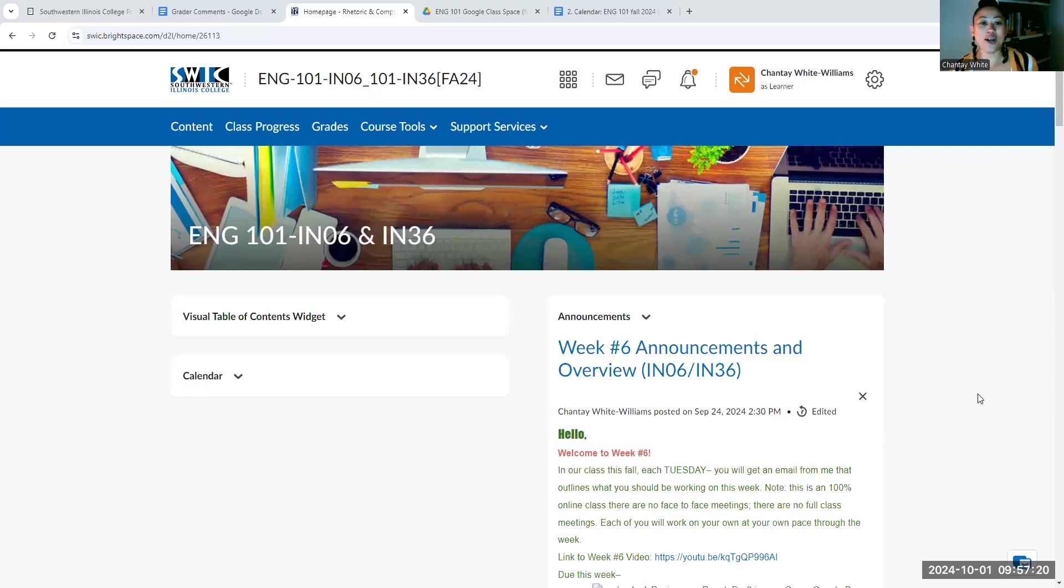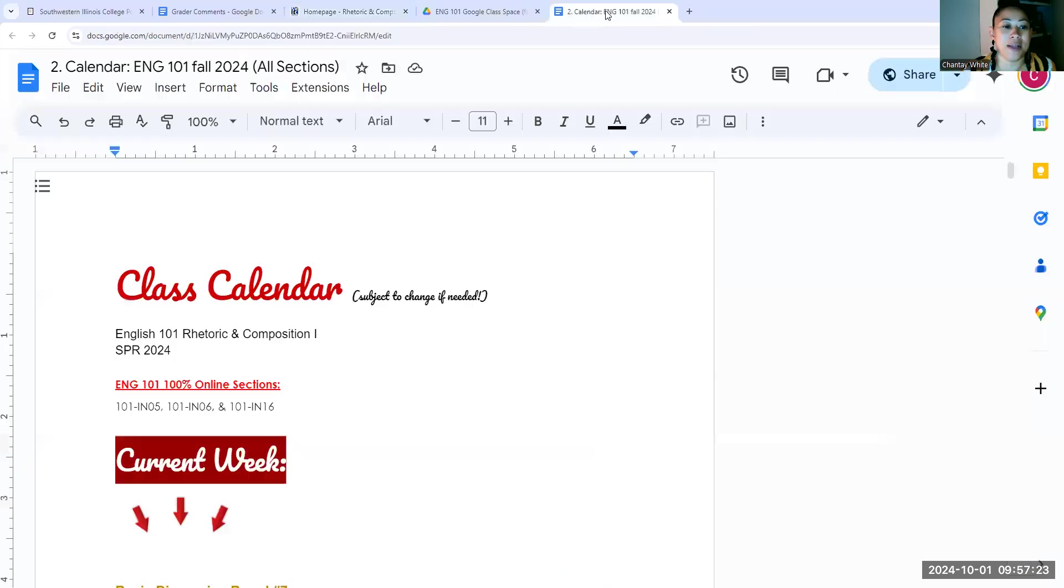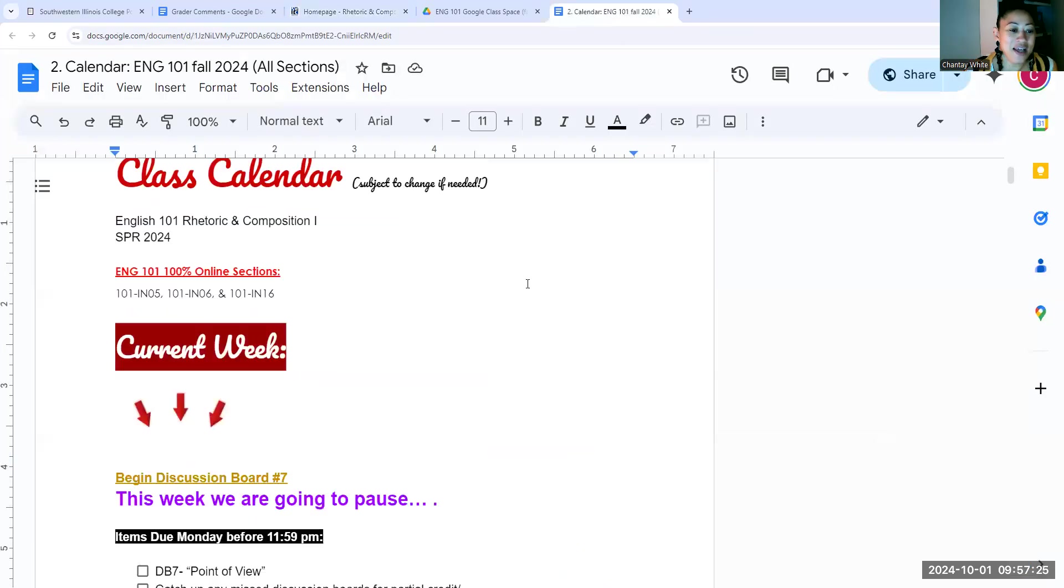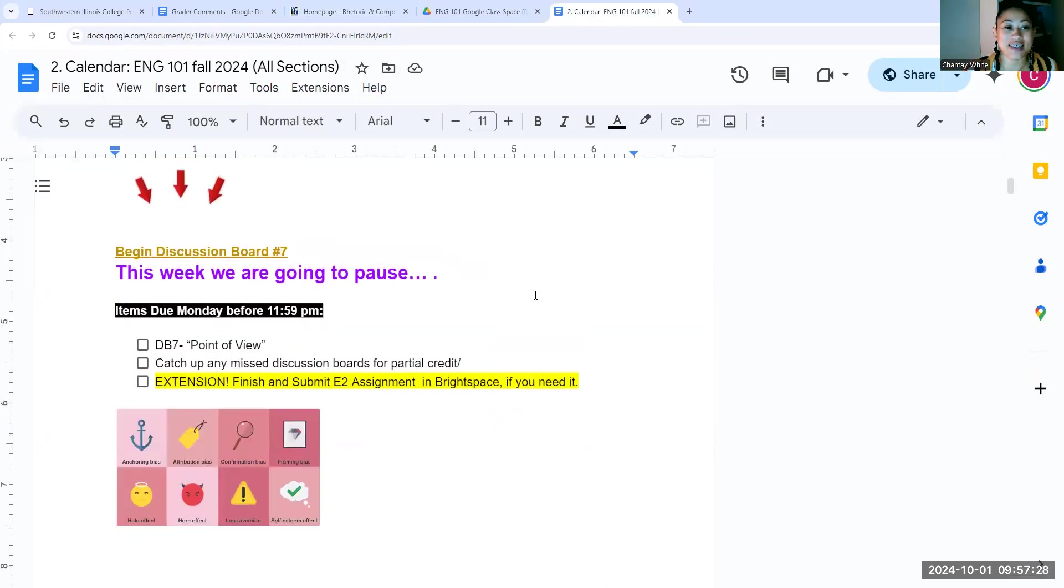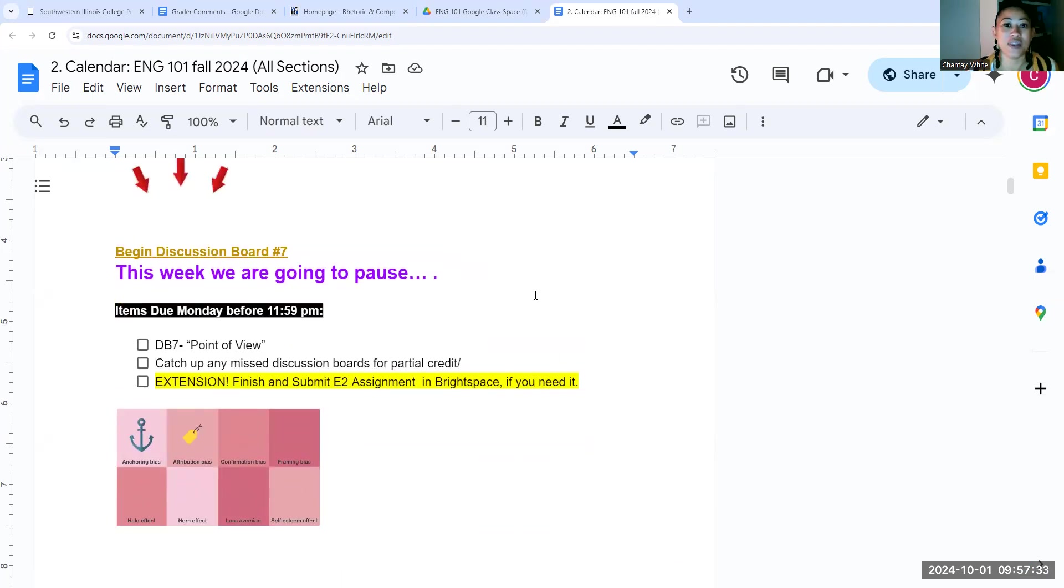All right. So here we are on our Brightspace page. I'm just going to pop into our calendar, okay? As always, your current week is at the top. And it says for week seven, we're definitely going to pause. There are very few things I want you to do this week.